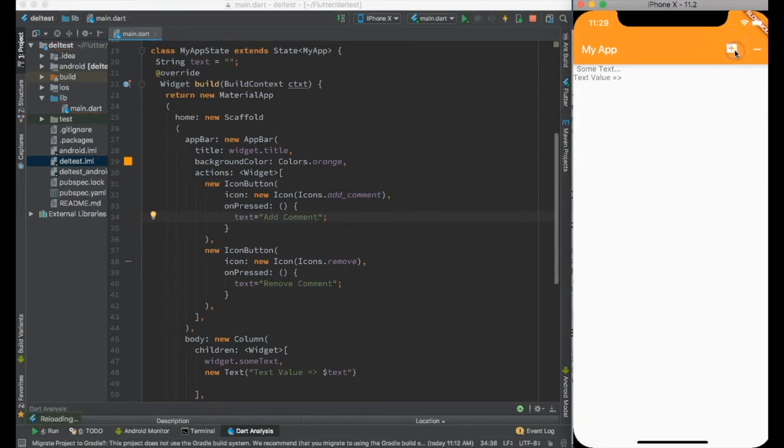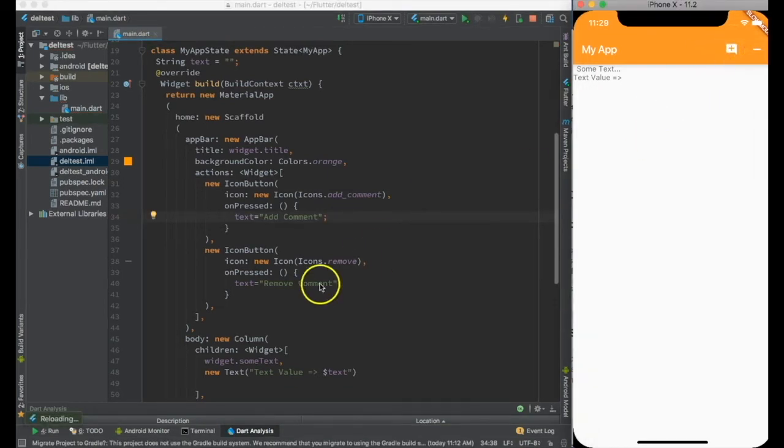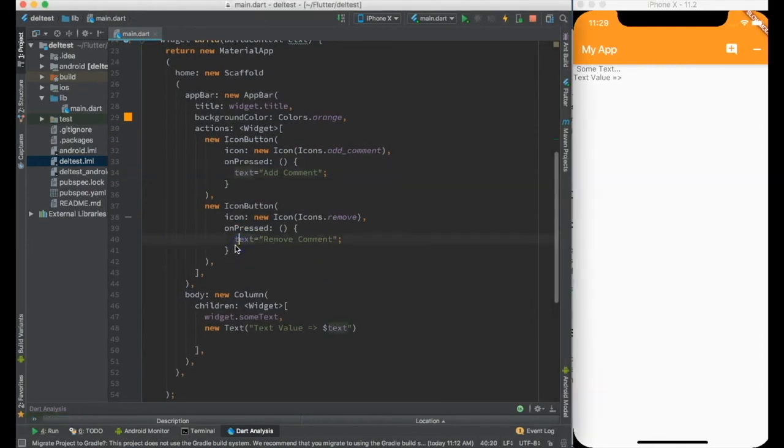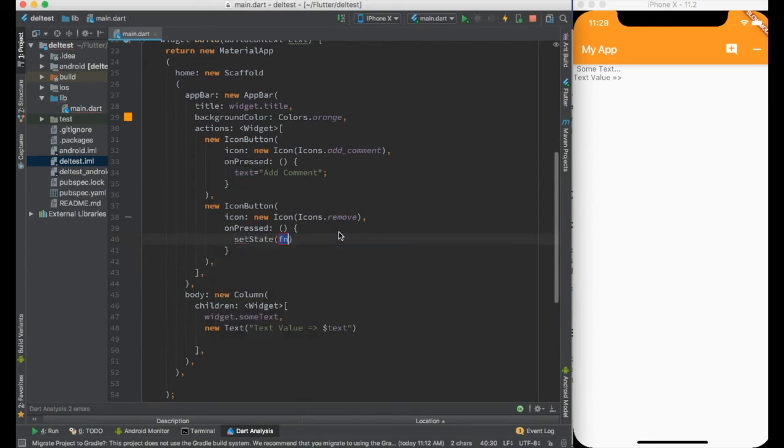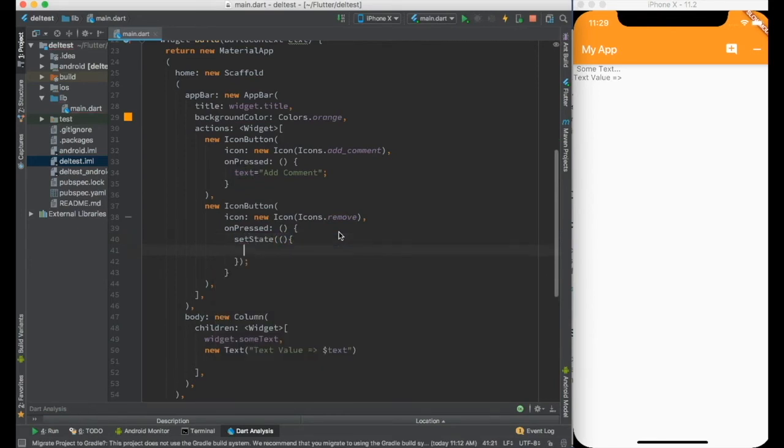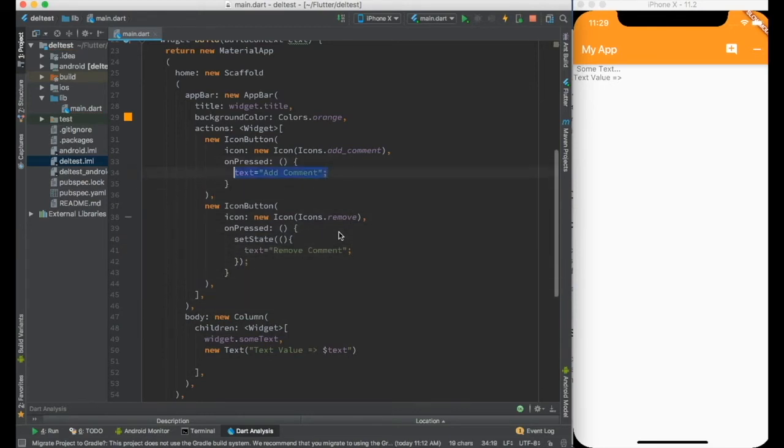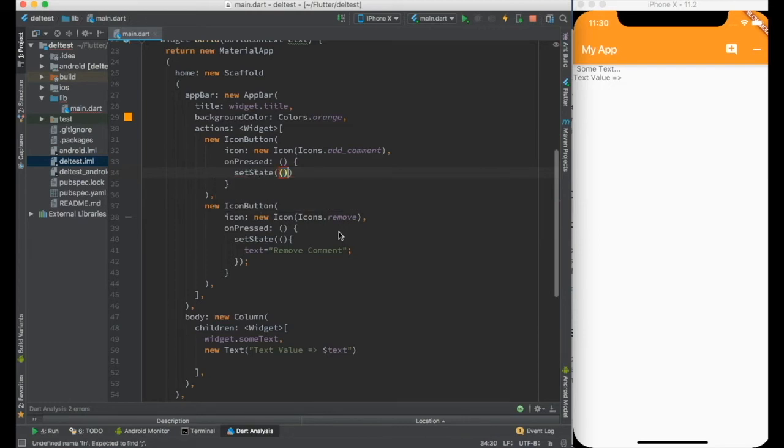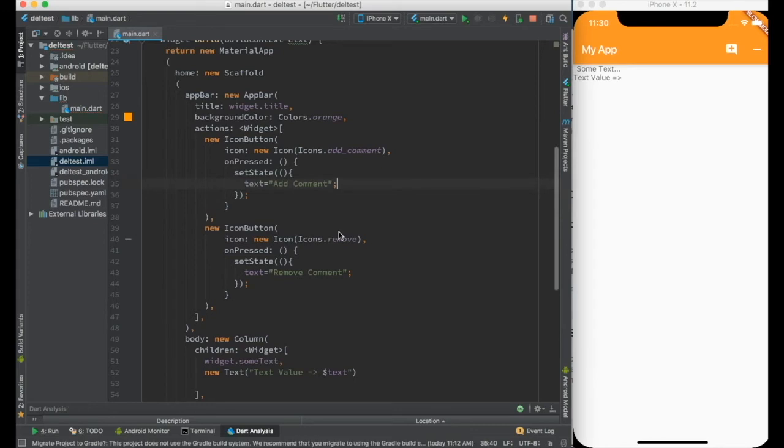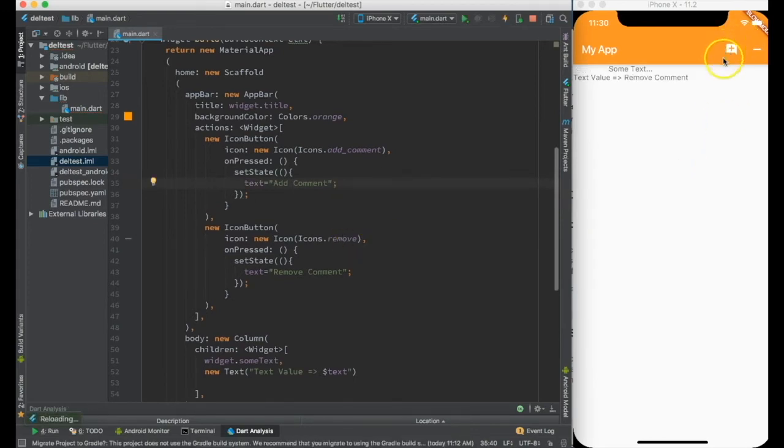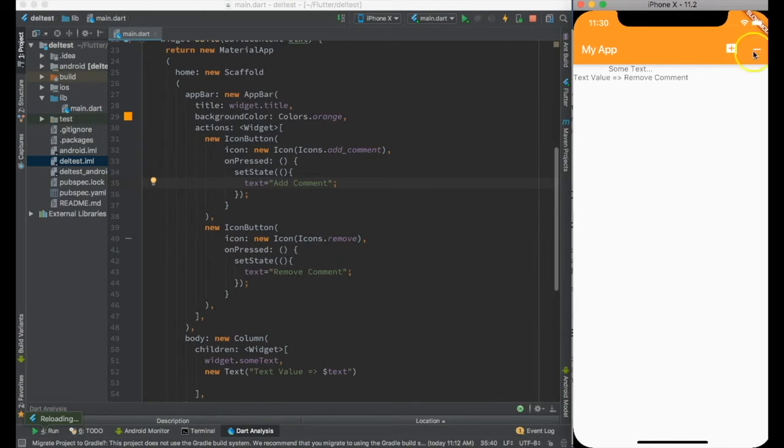I see nothing is happening because we are not calling setState to redraw itself. So what I need to do is we say setState, text equal to remove comment and here also setState to redraw itself. Now things should work. So if I say add comment, if I say this remove comment, add comment, remove comment.